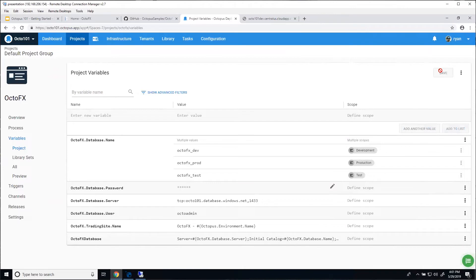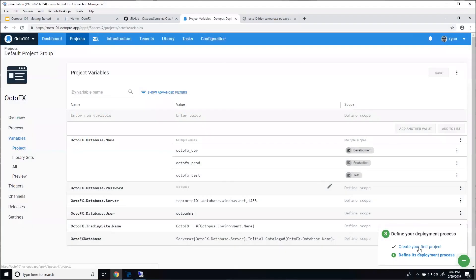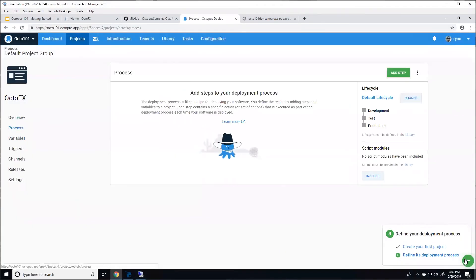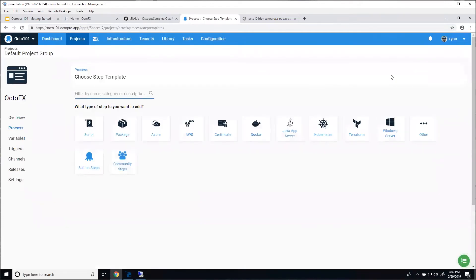We've set up our database connection string and something for our website. You can have as many variables as you need, but for today this is enough for our project. Our next step is to define our deployment process — a series of steps where we connect all these pieces together. We're going to add a step to deploy a package — actually three steps that all deploy a package, the packages we uploaded earlier.